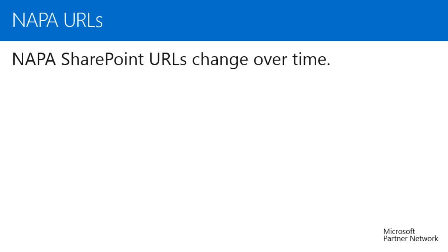You will see similar behavior with the desktop apps Outlook, Word, Excel, and so on. Closing and reloading these applications will load the app from the current location.